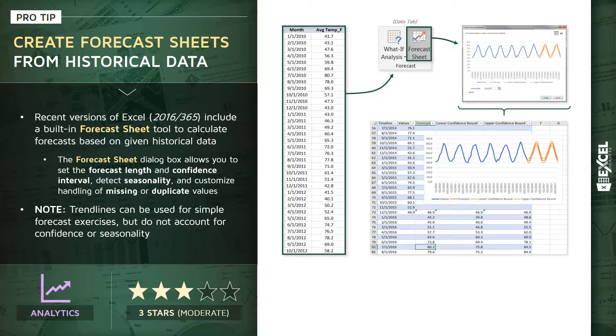One quick note, sometimes you can use tools like trend lines for very simple forecast exercises, but keep in mind those won't account for things like confidence or seasonality, so for more complex or custom cases, I definitely recommend using this forecast sheet option instead.